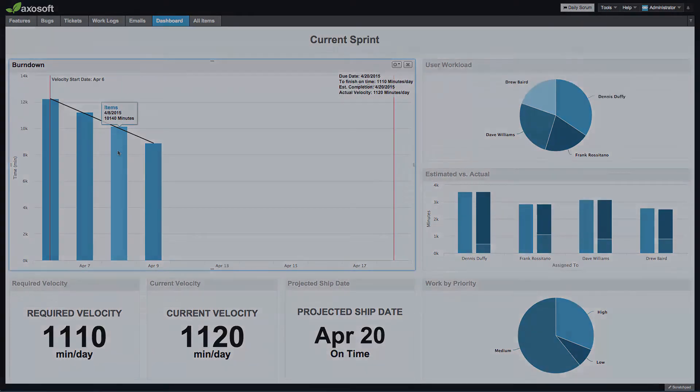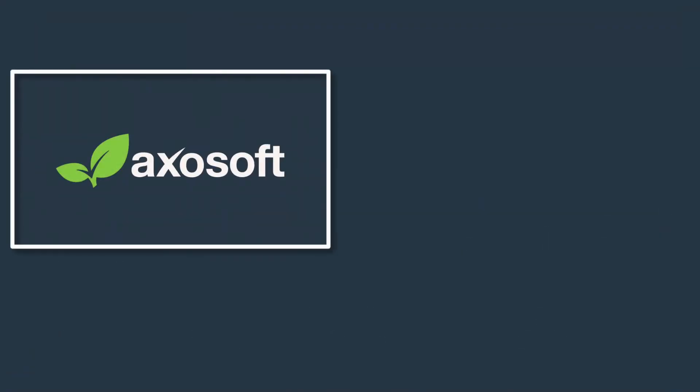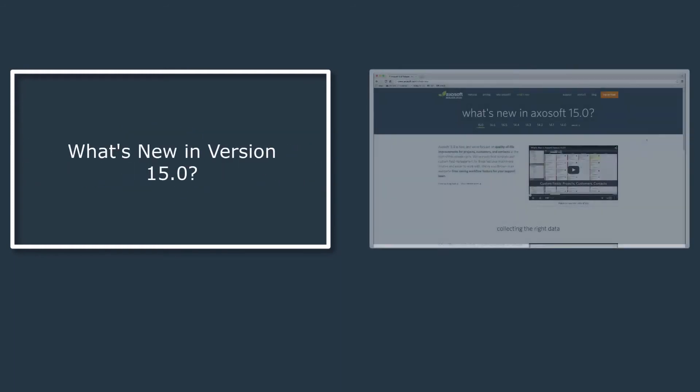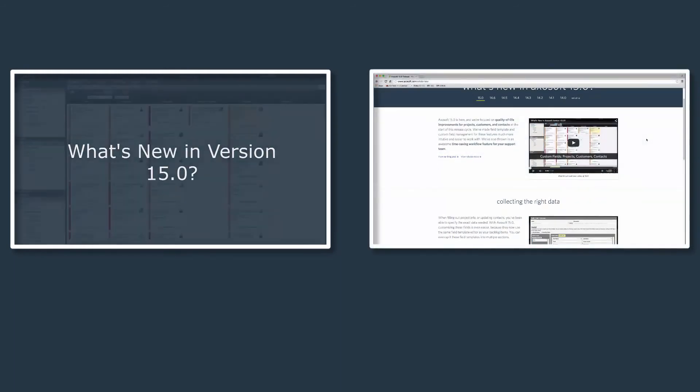That about wraps up what's new in 15.1. You're welcome to watch our other what's new videos to get up to speed with Axosoft, or you can follow the link to our what's new page.